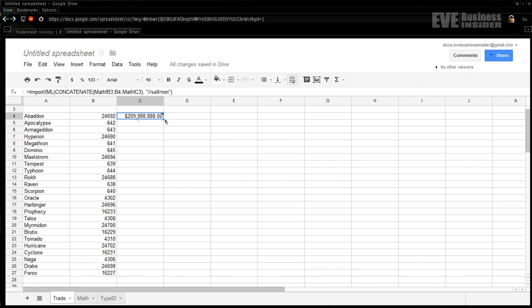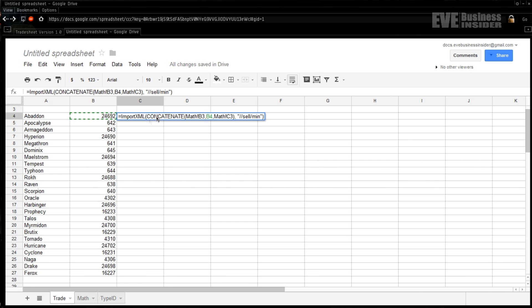So that's our very first importXML command. Now unfortunately there's a limit to how many of these XML import commands we can put per Google Docs spreadsheet - the number is 50. So if we want to have any lengthy number of rows containing data, and we're going to have two of these pulls per row, one for the buy and one for the sell, you can quickly see we're going to fill up that amount right away. So what we're going to need to do is build further off of this to continue adding type IDs to the list. So one of the things we can do with the EVE Central API is we can continue to build off of it.